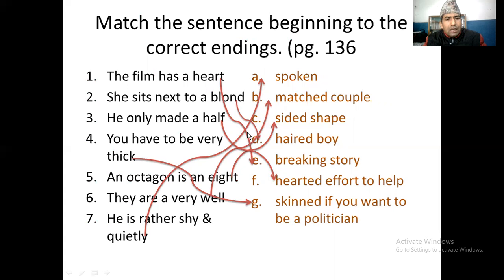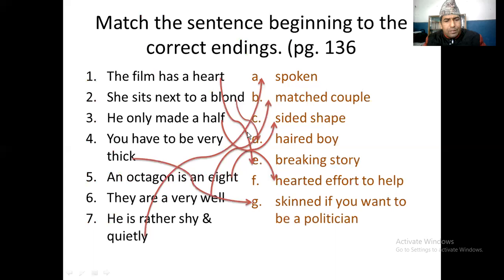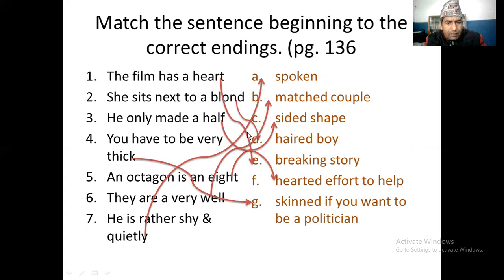'And you have to be very thick-skinned if you want to be a politician.' Thick-skinned. And an octagon is an eight-sided shape. And there, they are very well-spoken, and he's rather shy and quiet. They are a well-matched couple.